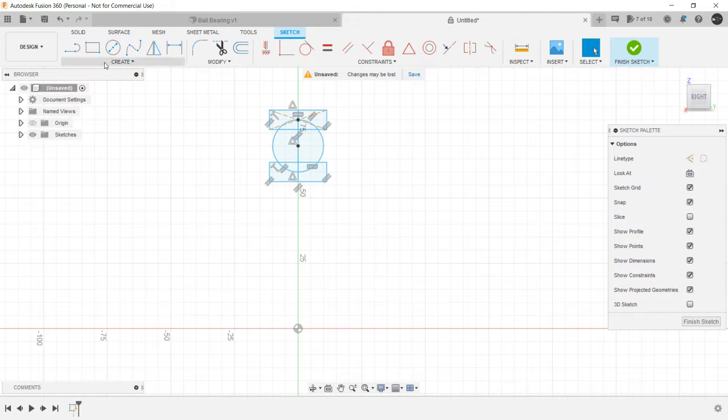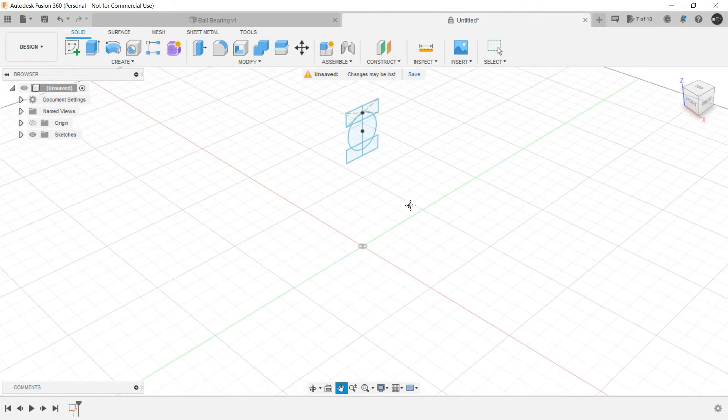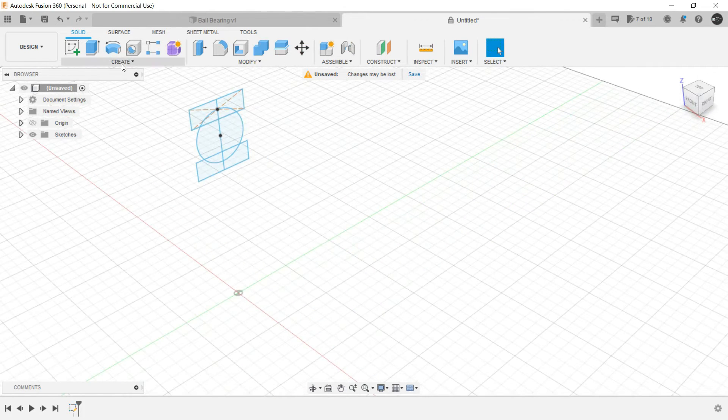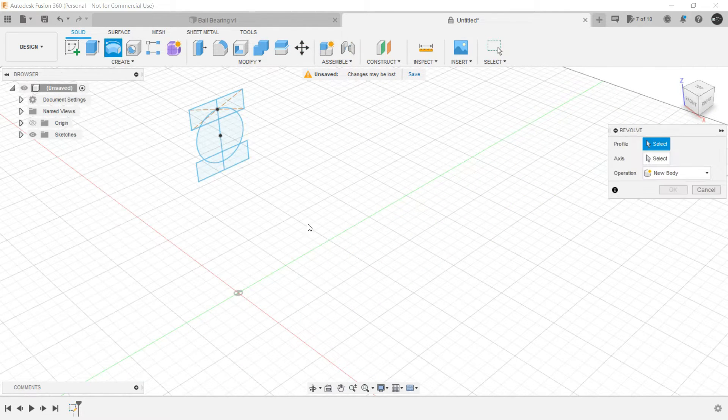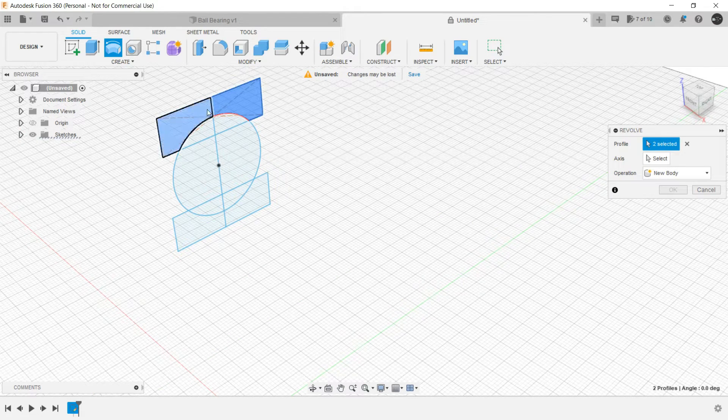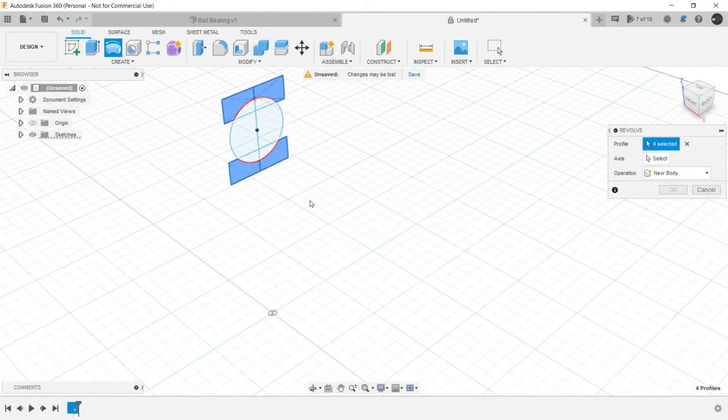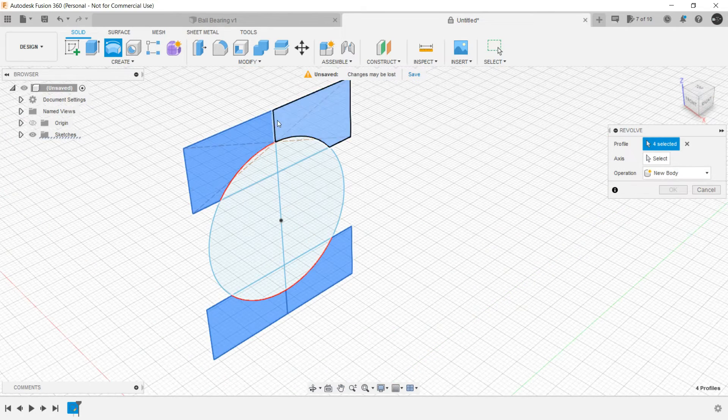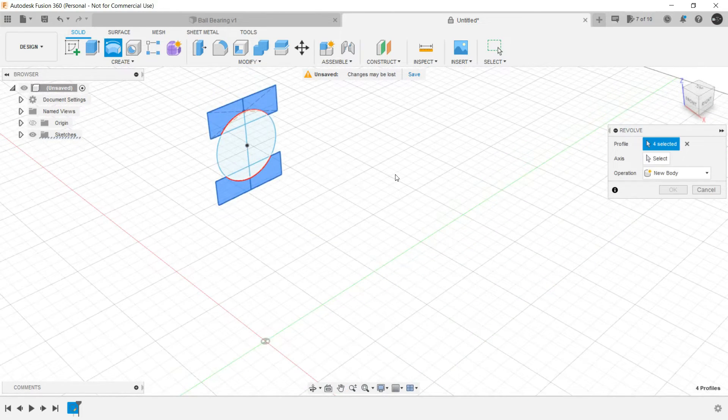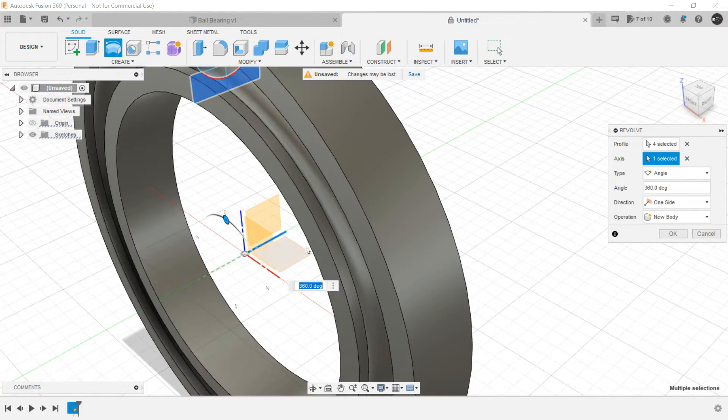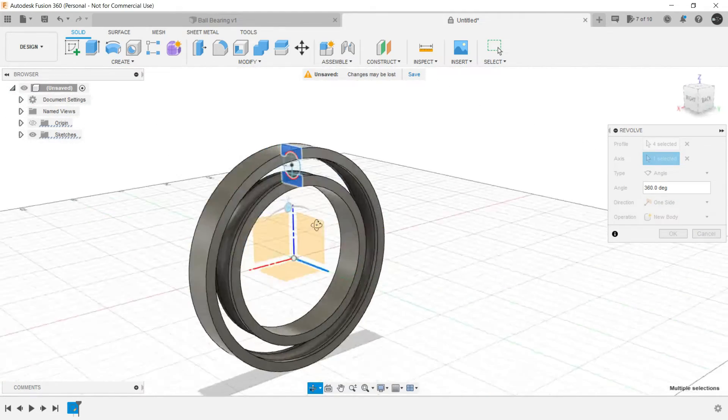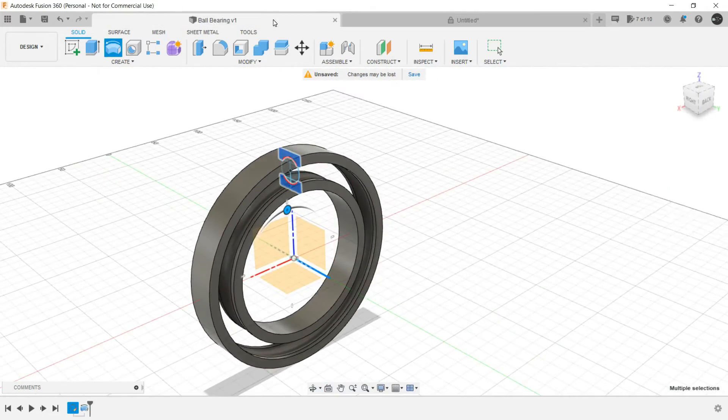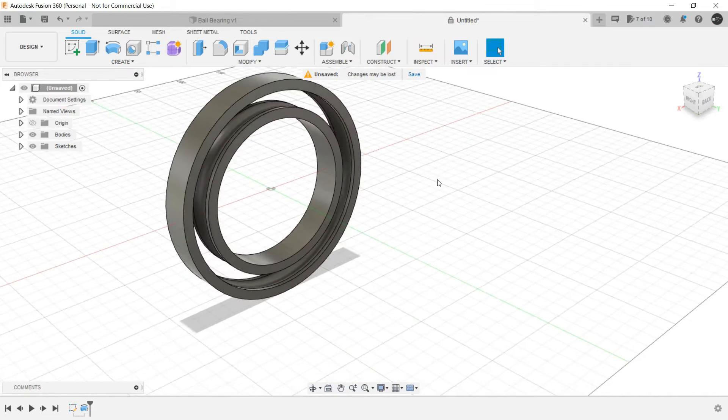So now finish the sketch and let's use revolve again. Control and select both the profiles over here. We could have trimmed this particular line but let it be, there is no issue. For the axis select this one. In just a matter of seconds the inner and outer race is complete.